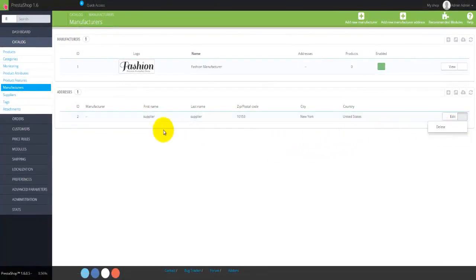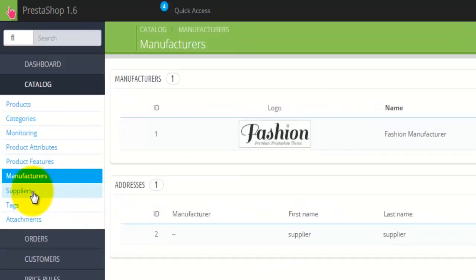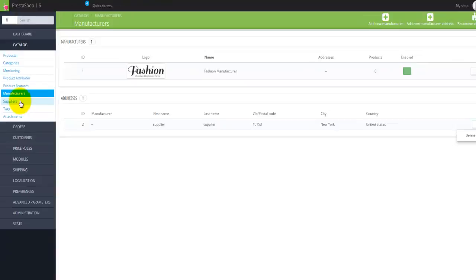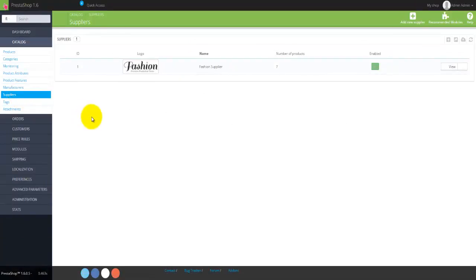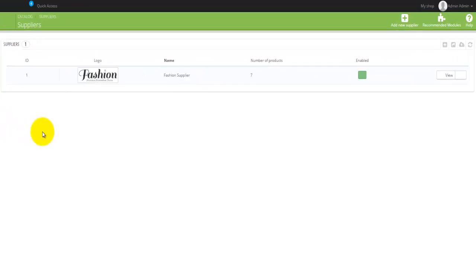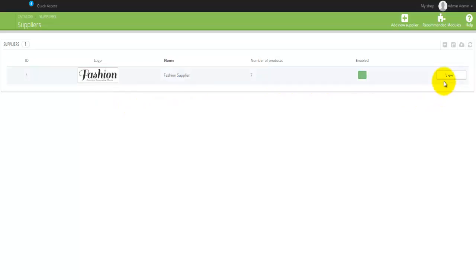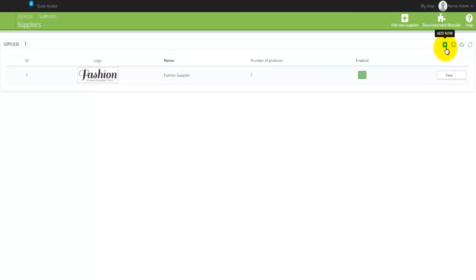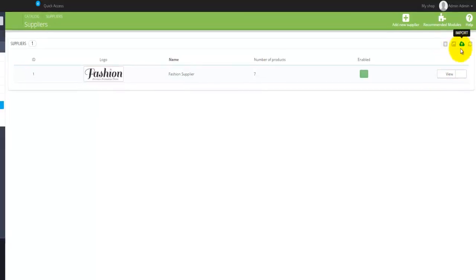PrestaShop allows you to have suppliers, and the basic information for suppliers is located at the link just below Manufacturers. When you open it, you'll see a table similar to the manufacturers table. There's a difference between suppliers and manufacturers, but they follow the same principle. The table includes ID, logo, name, number of products, and whether it's enabled. You can view, edit, or delete a supplier. The small icons menu also provides options to add new, export, import, and refresh.